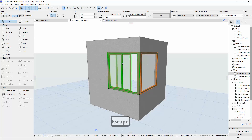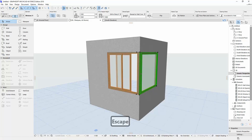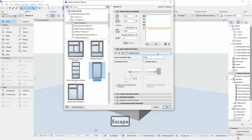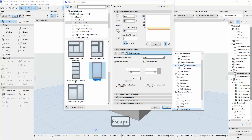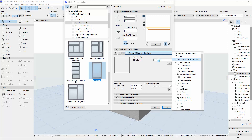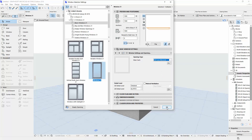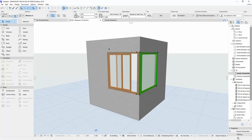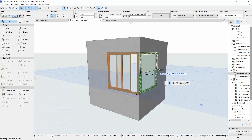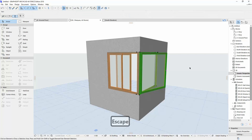You can only slide one of the windows, and leave the other one as a fixed style. Or you can make it a different style — for example, a turn window. Click OK and it turns like this. This is how different styles look.